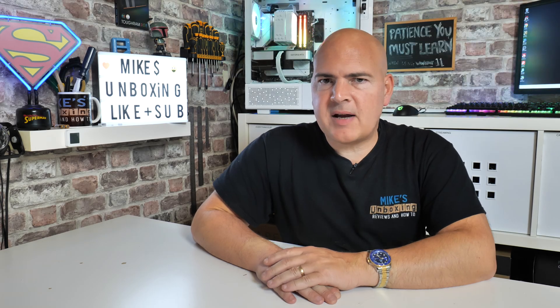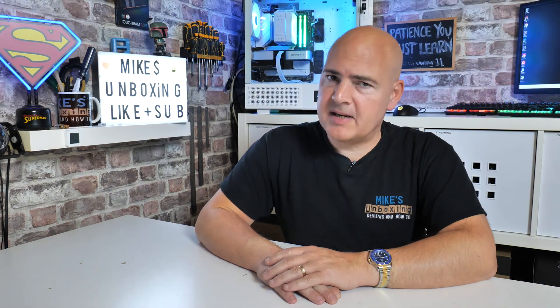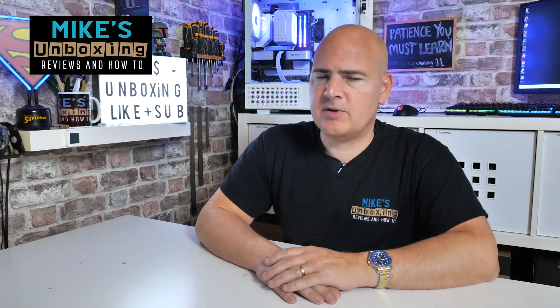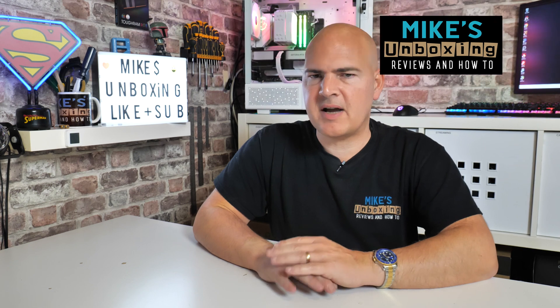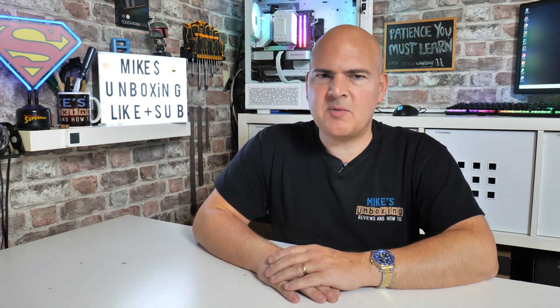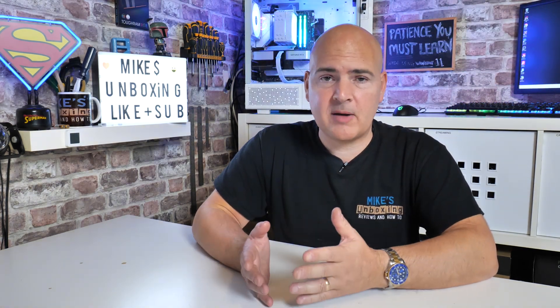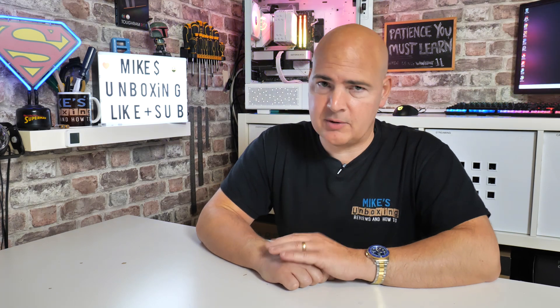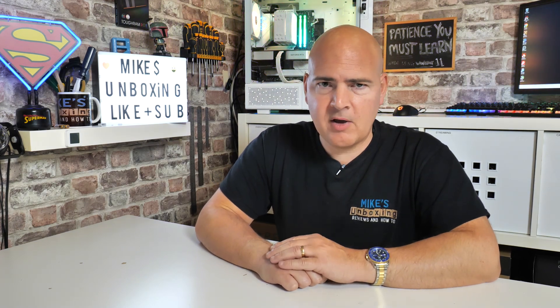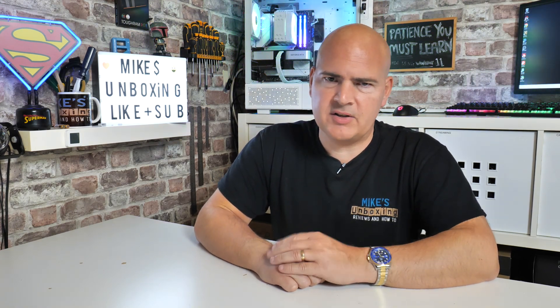Hi, Mike here from Mike's Unboxing Reviews and How To. In today's video, I'm going to look at something that's been bugging me for ages, and I've finally worked out how to fix it: how to actually make your apps or programs scale properly on high-resolution monitors when the text is often way too small, way too big, or just completely messed up.